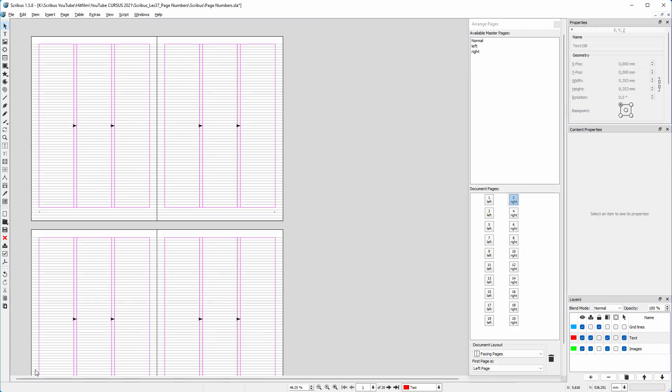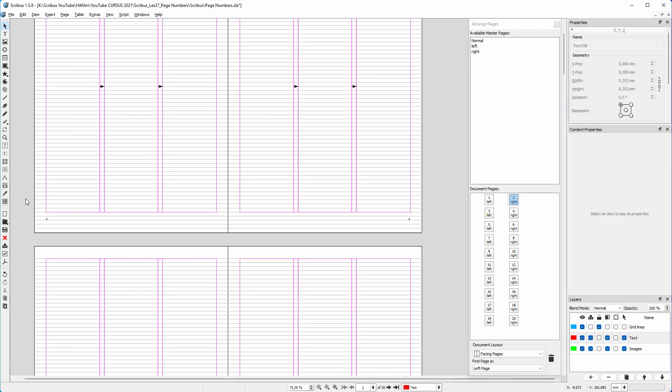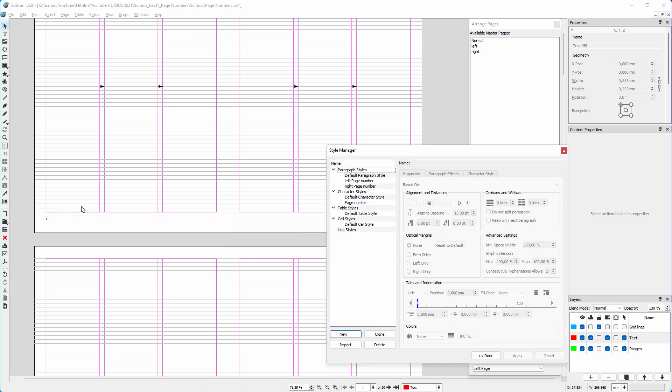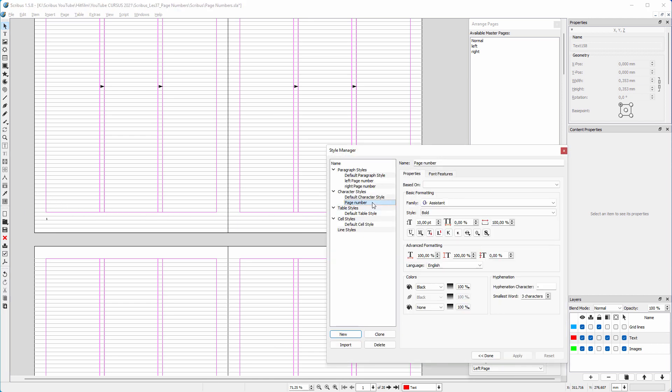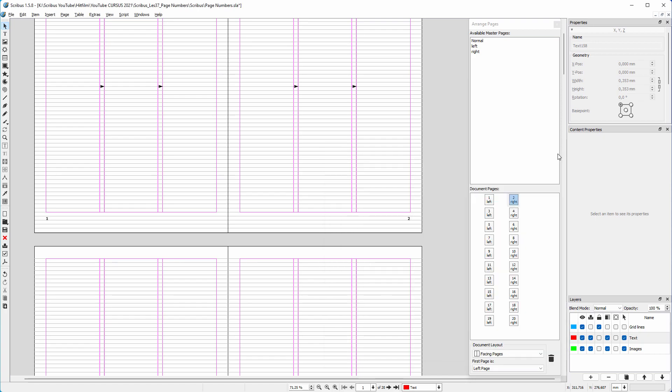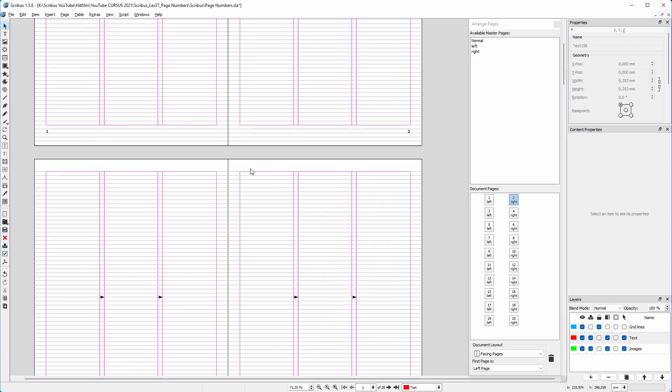We now have automatic page numbering. Now let's say I want the page numbers to be larger. I can do this easily in the style manager. I click on page number. I increase the font size to 14 and click on apply. All page numbers have now been updated.